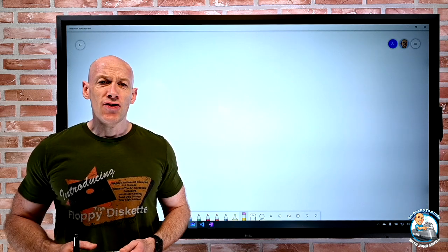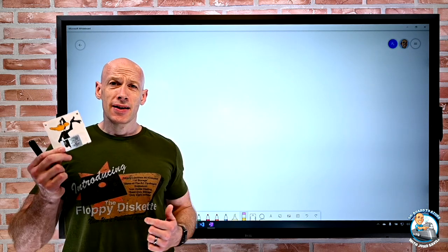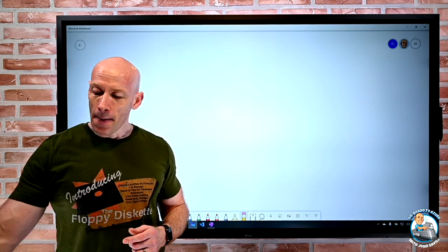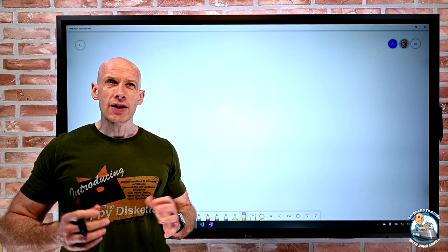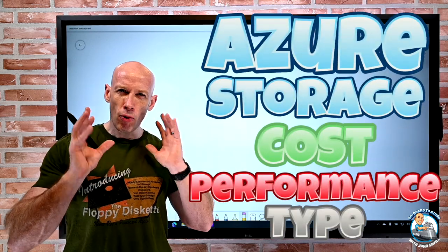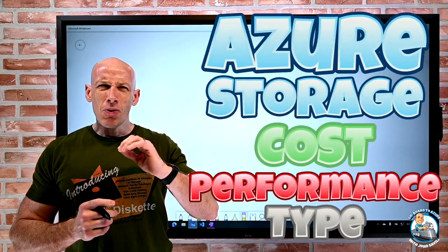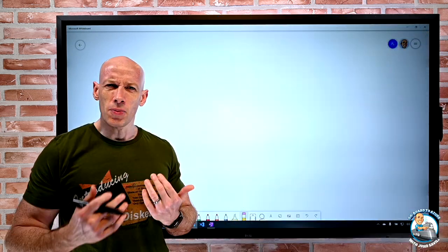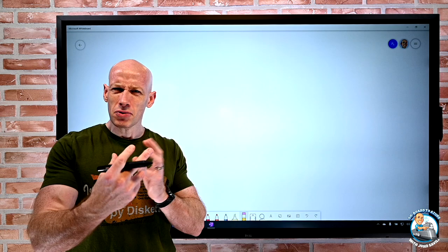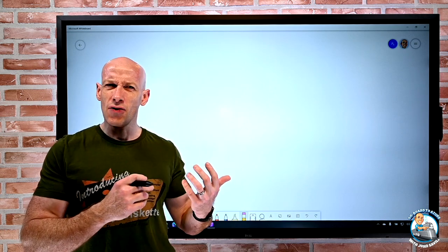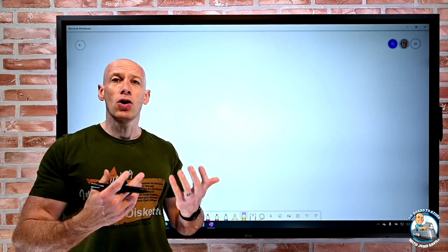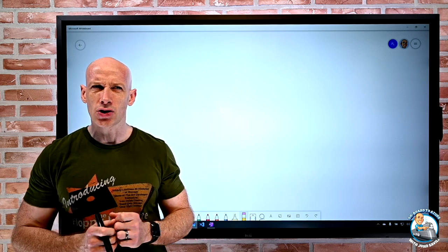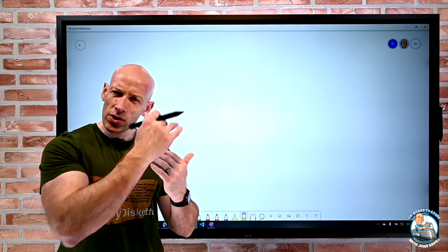Hey everyone. In this video, as you can probably guess by the t-shirt and my little floppy disk here, I'm going to talk about Azure storage. Specifically, I want this to be pretty quick but talking about all of those different types of storage account we have, the performance options, what should I use for what service, and what are the cost implications.